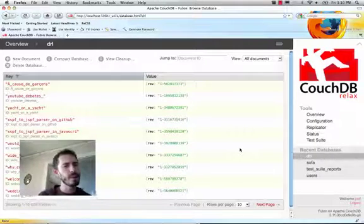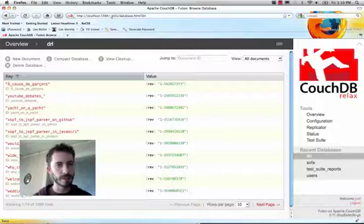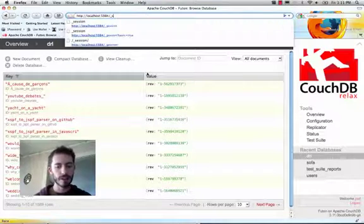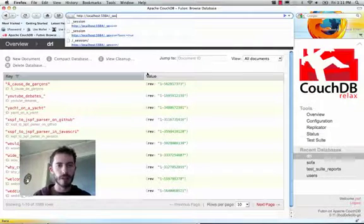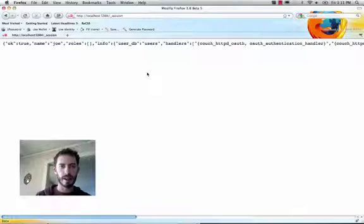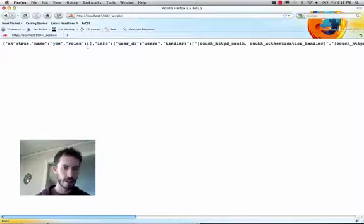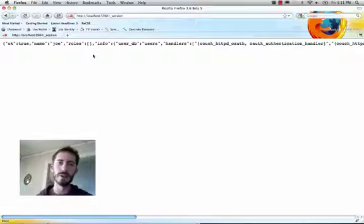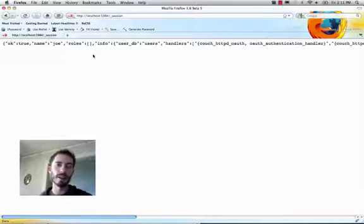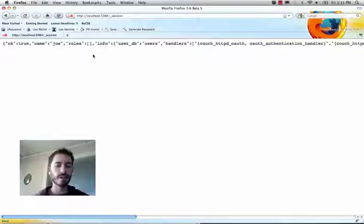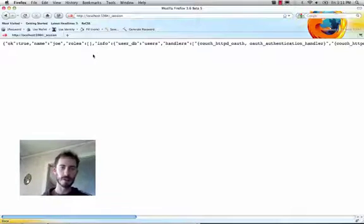So as an application developer, how would you know that it's Joe that's logged in? Well, you can just do a request against the session API. This shows you that the user's name is Joe and that they don't have any roles. The name and roles are available in validation functions as well, so you can require, for instance, that only doctors can write prescriptions.